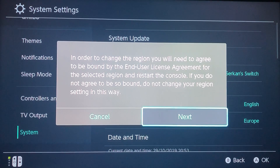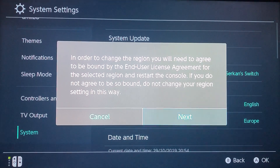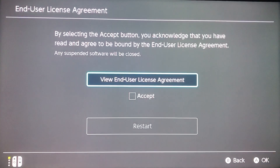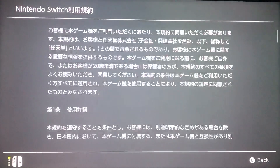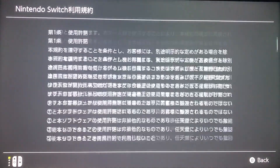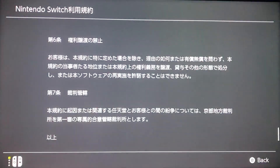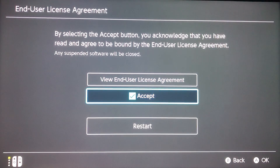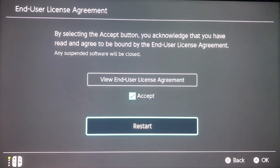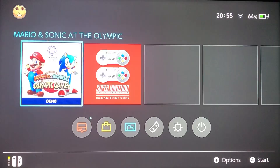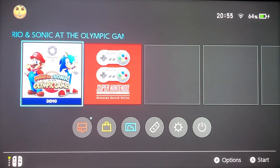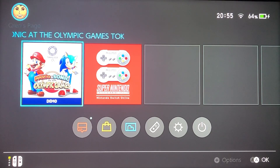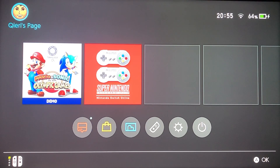You want to click on Next, then if you want to read the agreement you can do that, and just press Accept and restart your system.